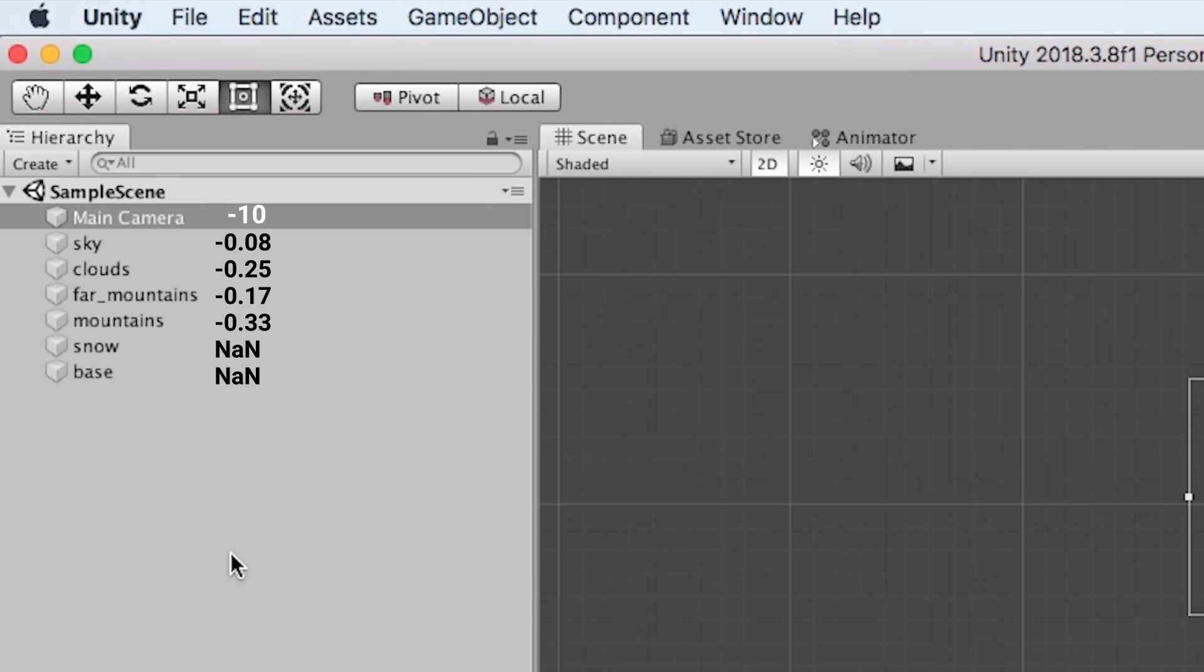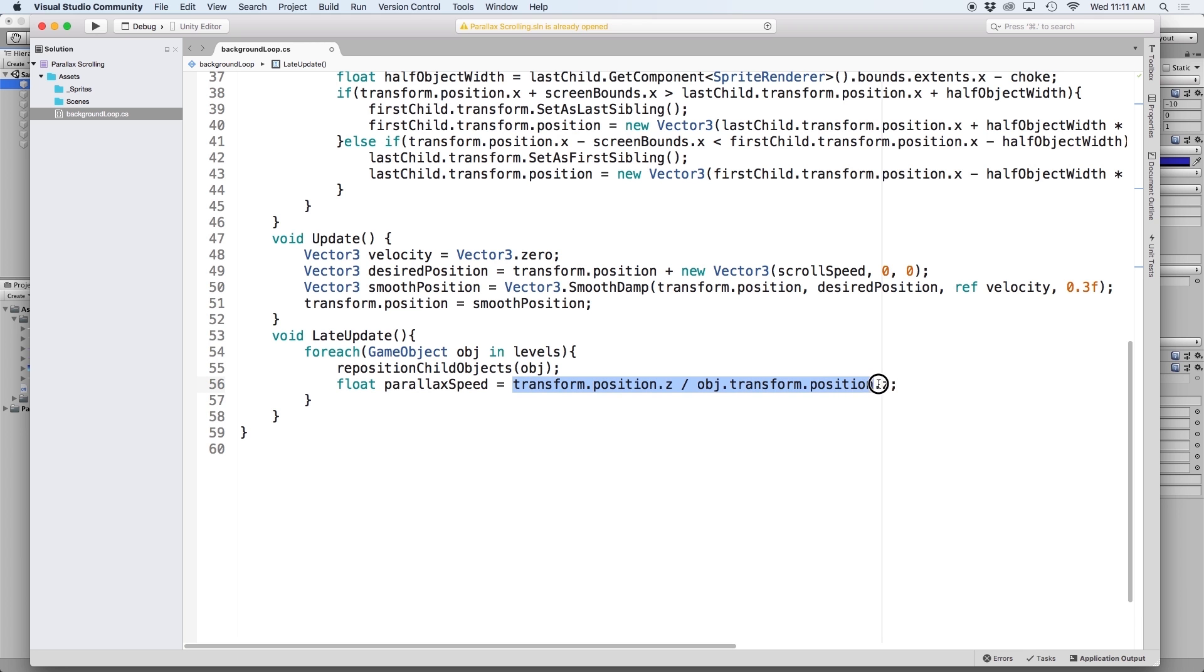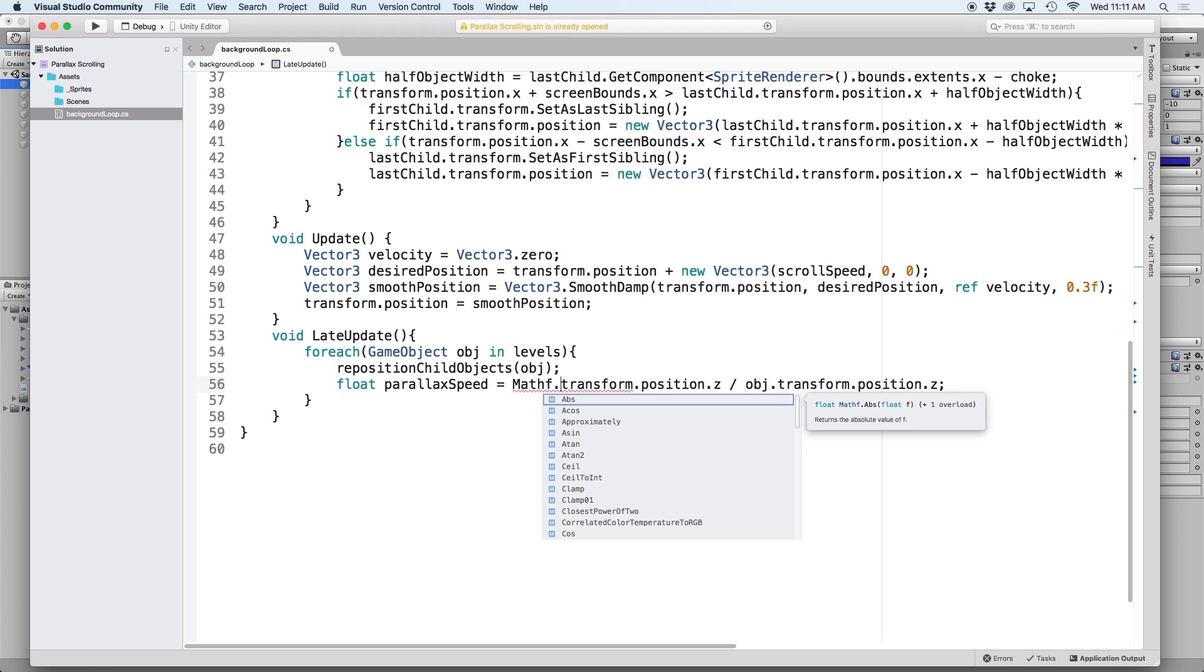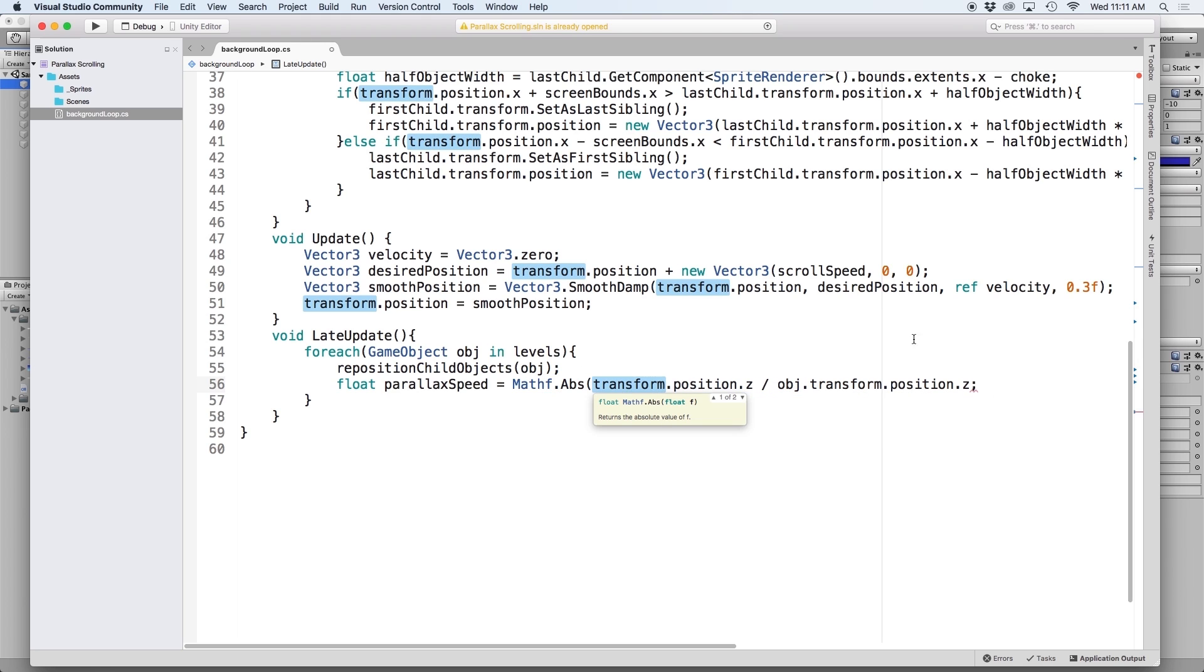But there's a few problems with this. Firstly, the number is a negative number, and secondly, if we have a z position of 0, we can't divide by it. So it renders NAN which stands for not a number. So let's fix the first problem by wrapping the formula by mathf.abs. This gives us the absolute value, which is just fancy talk for saying it gives us the positive value.